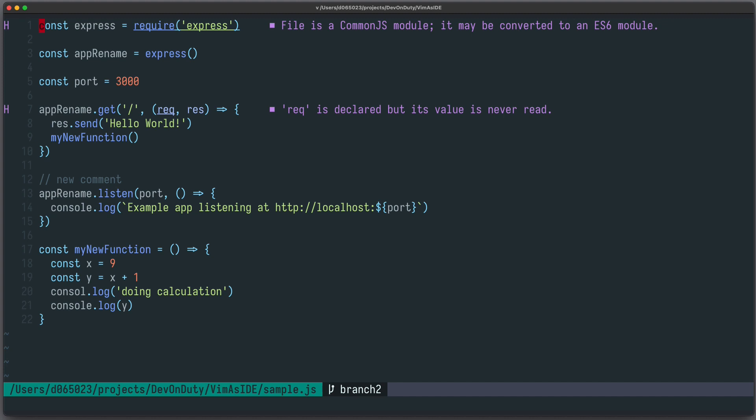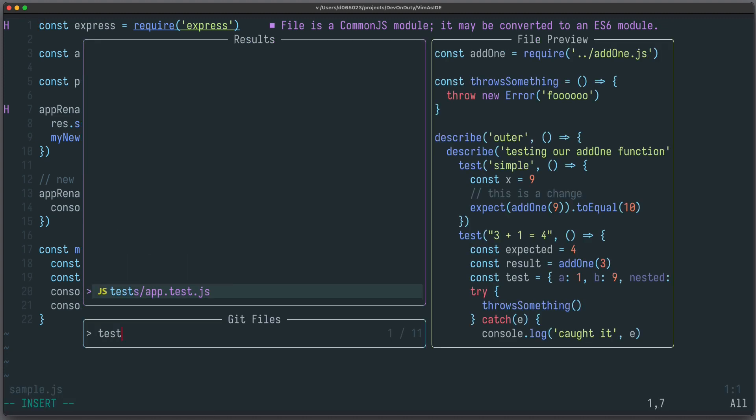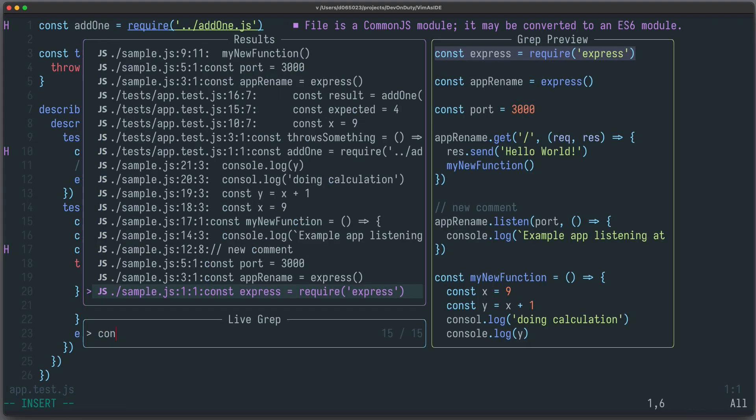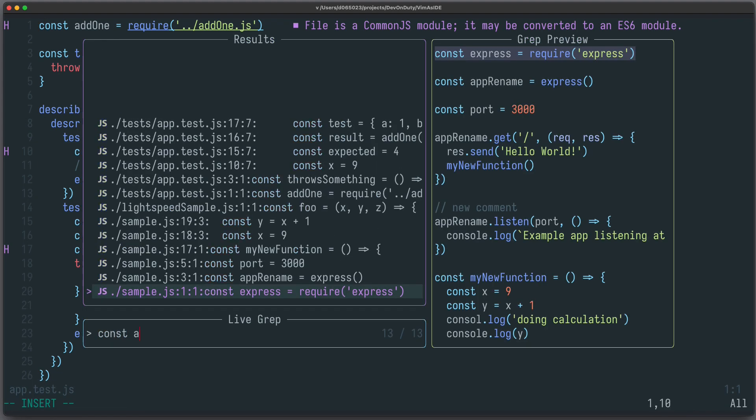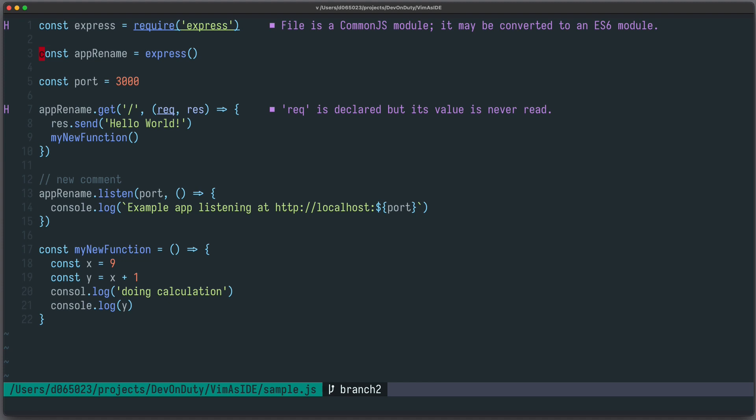It lets you for example fuzzy search for files, for example here I search for test, and I have instant feedback and a nice preview, or I can grep the contents of files, for example here const app, and I can see the results.